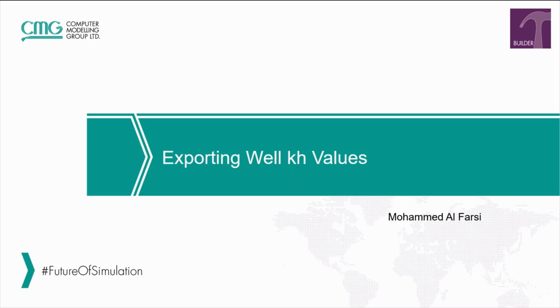Hello and welcome to another video in the TechByte series from CMG. My name is Mohamed, and today I will be talking about exporting well kh values from Builder in text file format.